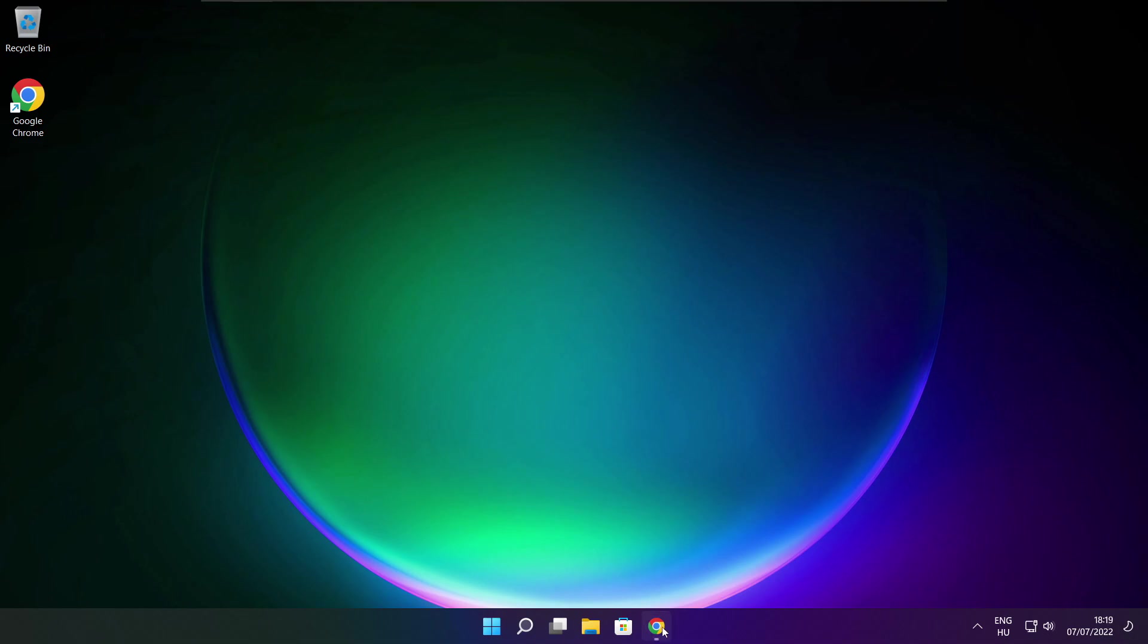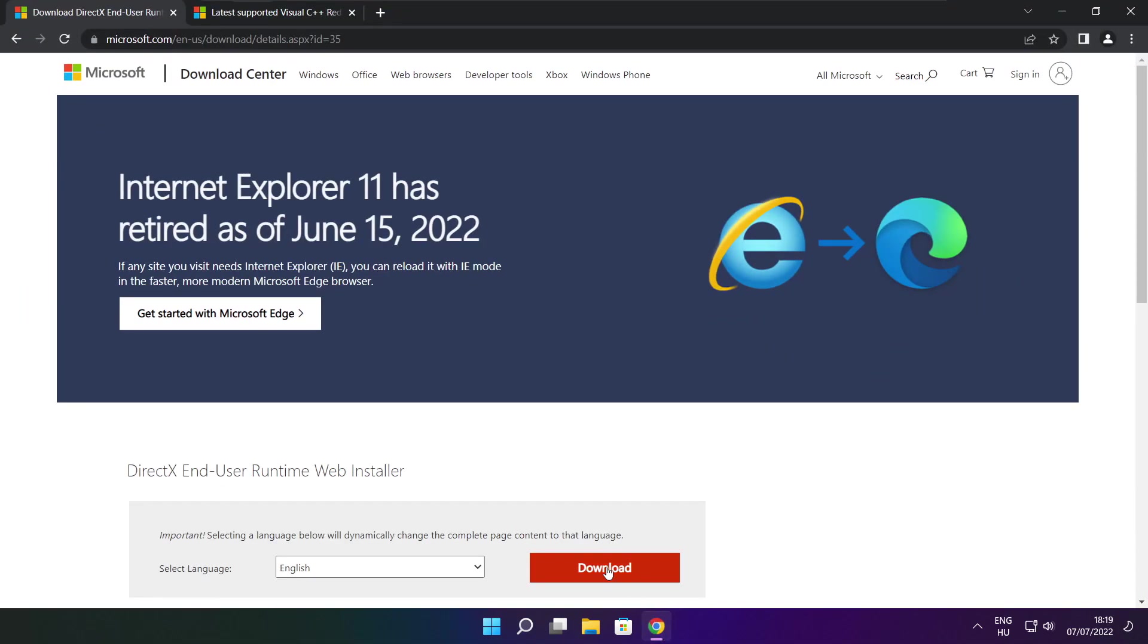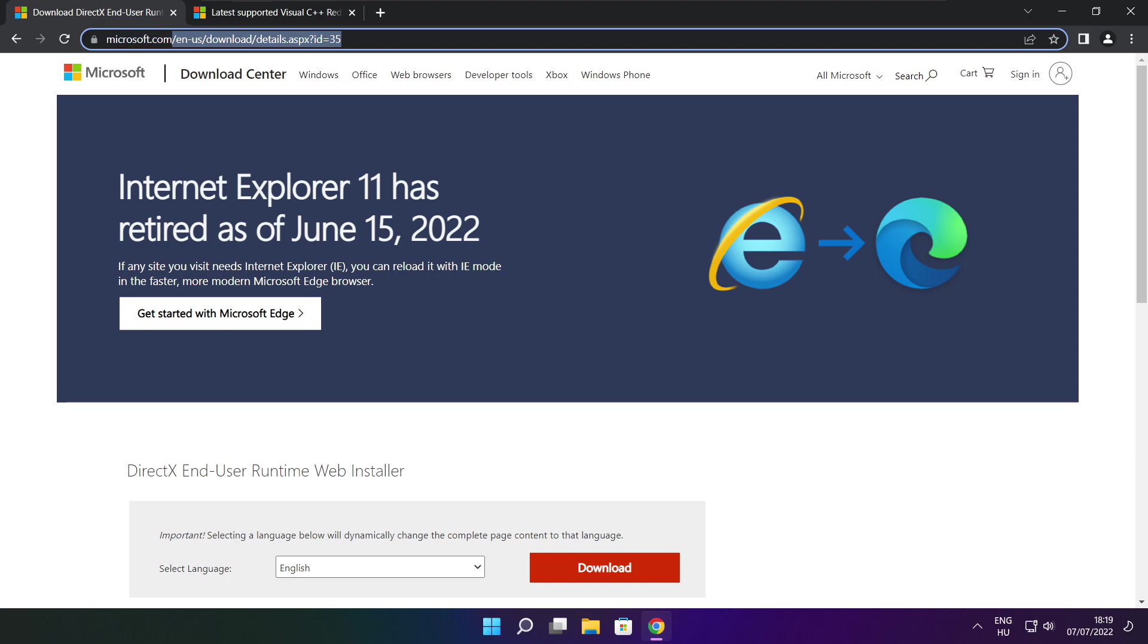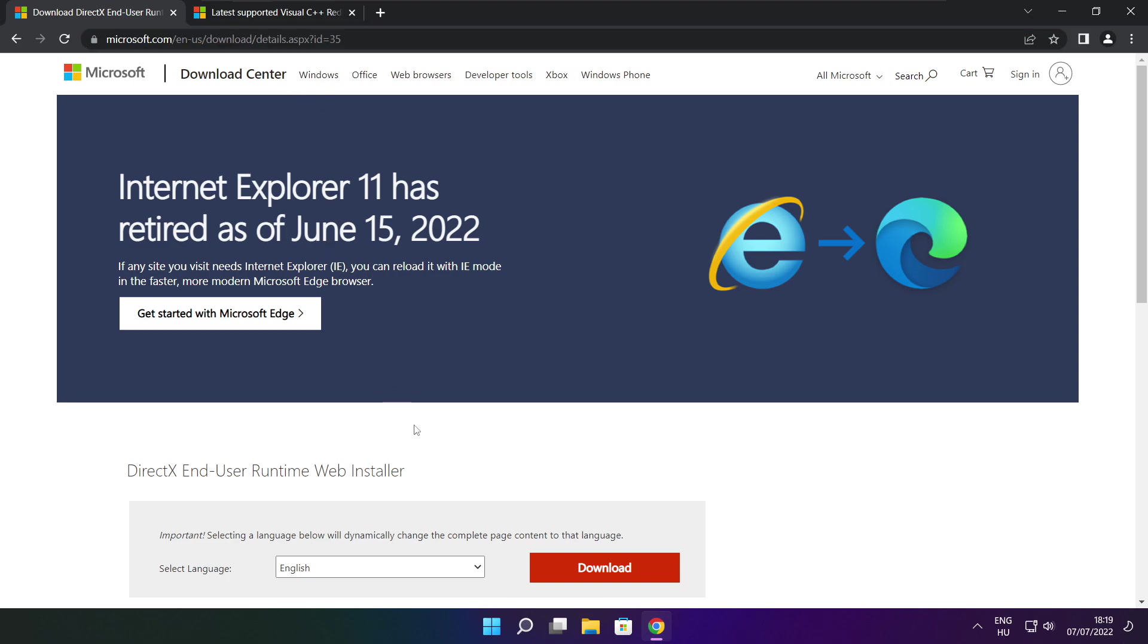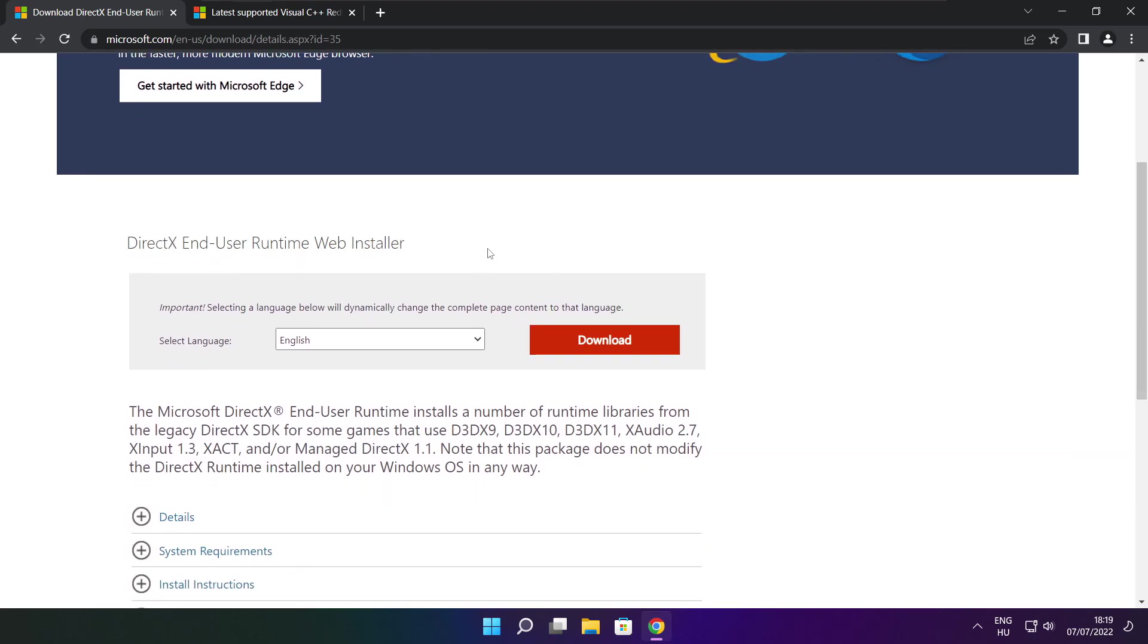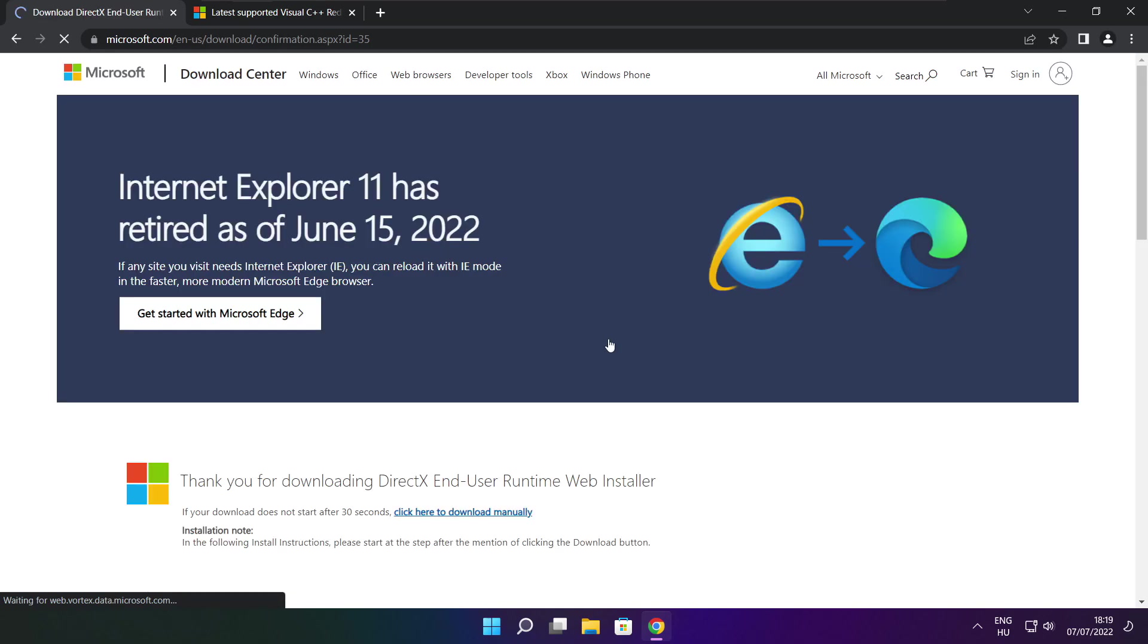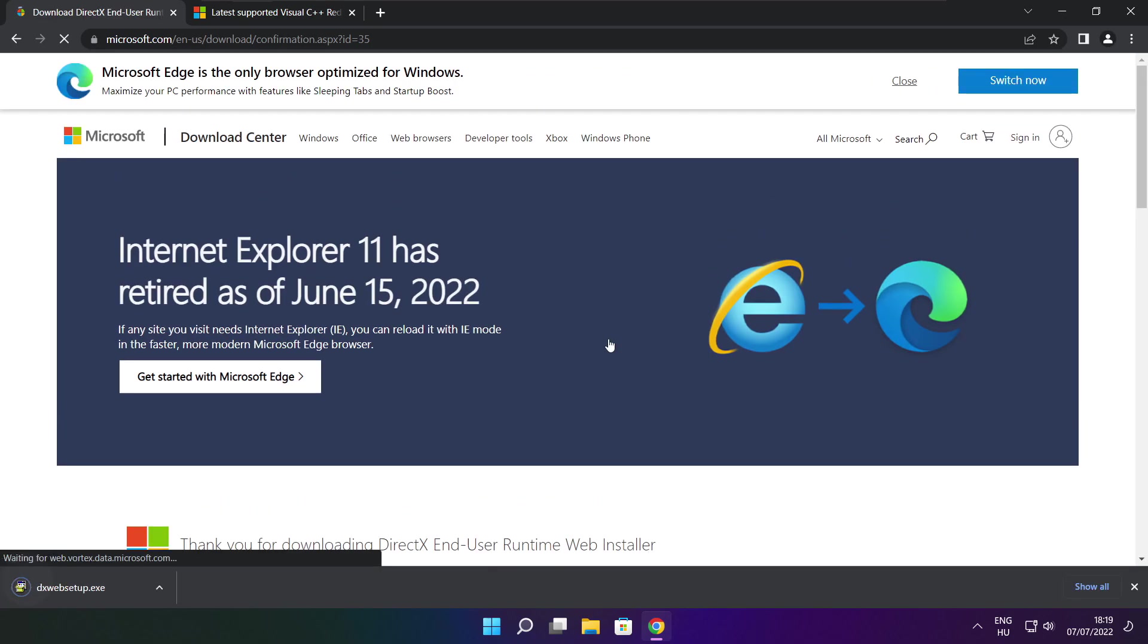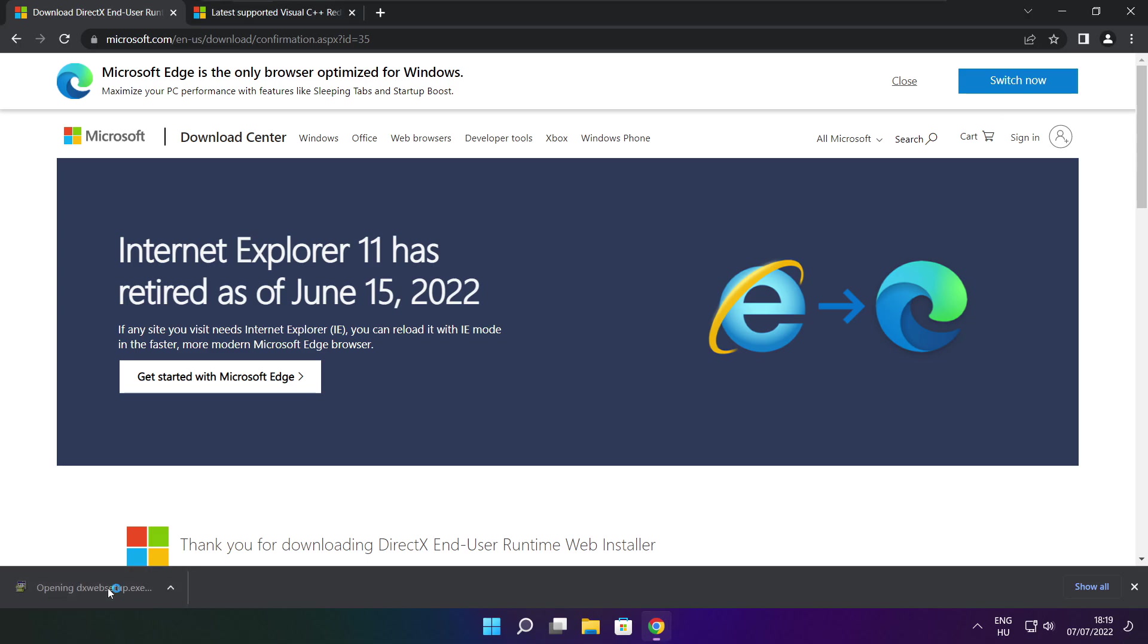Open your internet browser. Go to the website, link in the description. Click download. Install the downloaded file.